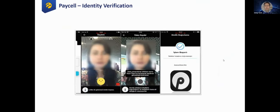Another application of this digital onboarding is our Paycell solution. It's a mobile payment solution in Turkey, and the similar process is also applicable on the Paycell application.